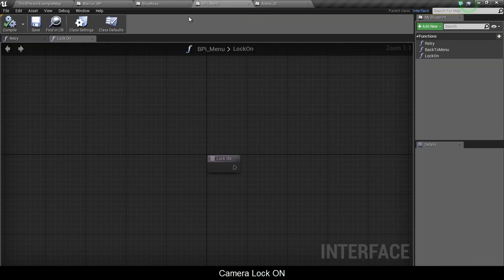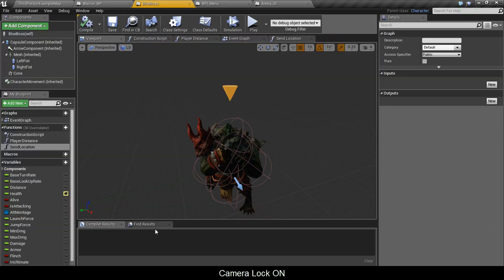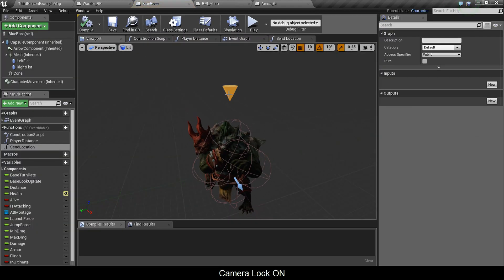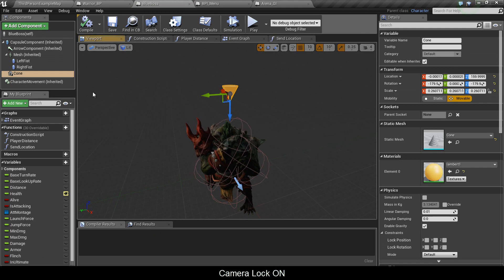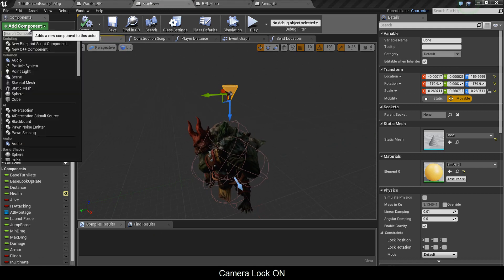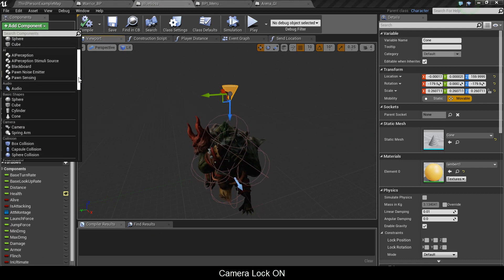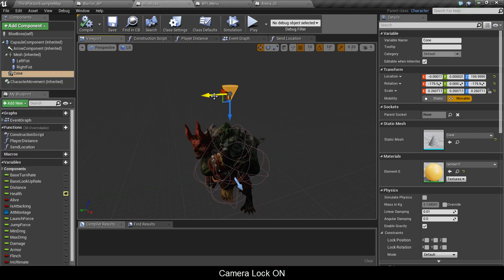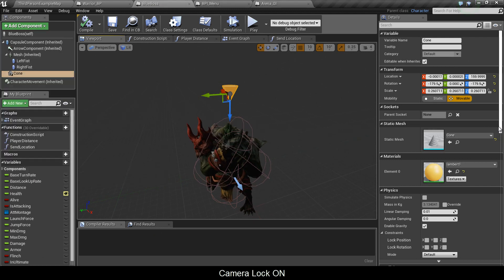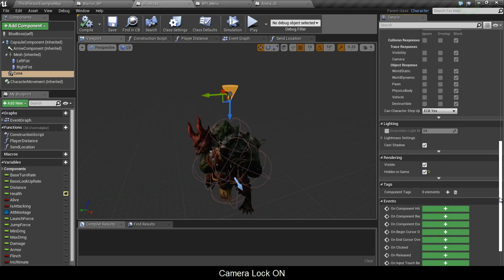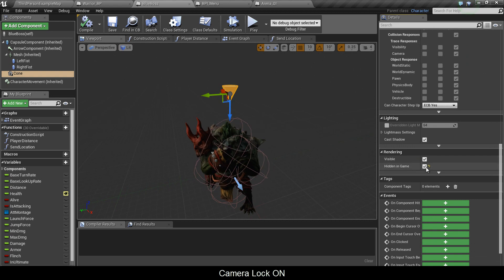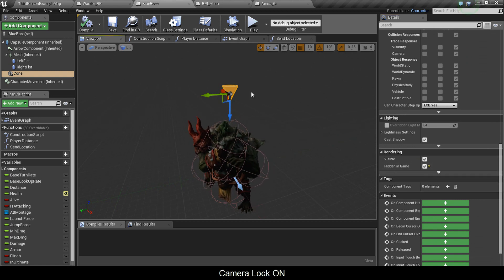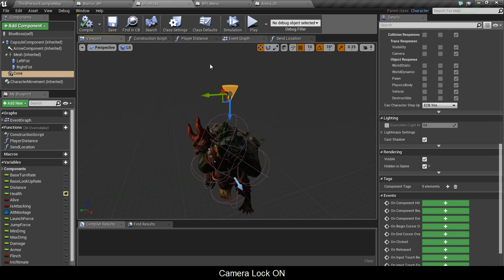Now let's go into our boss. I'm going to go into my blue boss. In the viewport you notice I have a yellow cone, so I added a component. You can put a sphere, cube, it doesn't matter. I put a cone upside down on his head. Then going down here I set it to hidden in game so you shouldn't see it by default.